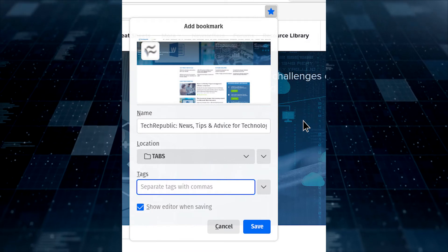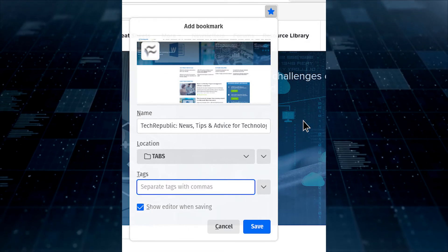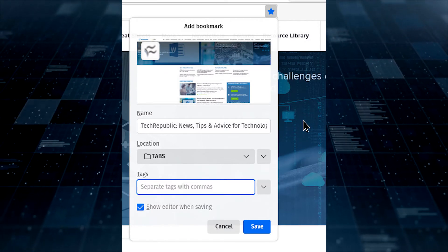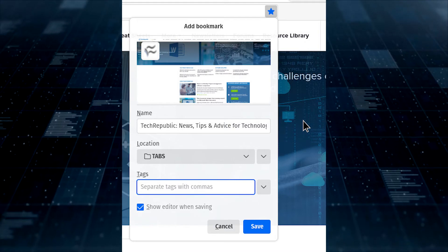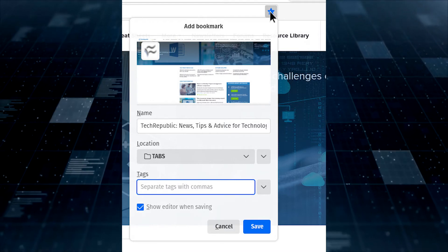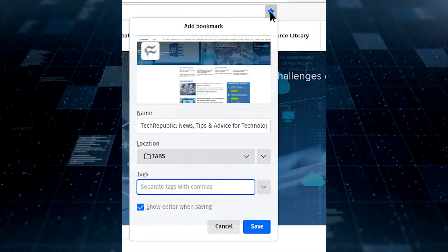Open Firefox and point it to a site you either already have a bookmark for or will be used as a new bookmark. Once the page is opened, click the star icon in the address bar, which will open a new pop-up.